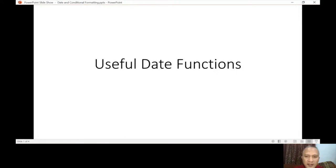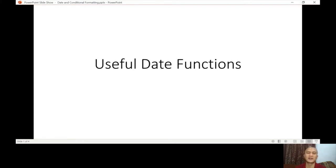Good morning, welcome to lesson number six. The materials are already uploaded on Moodle, so please go there. Today's topic in our PowerPoint is a combination of date functions and then later on we're going to continue with conditional formatting.